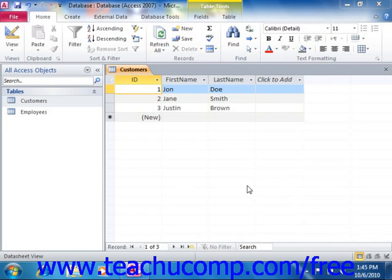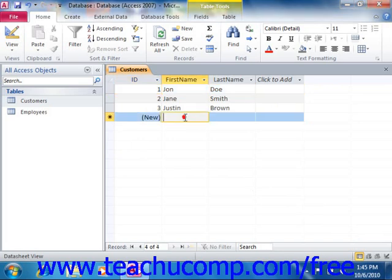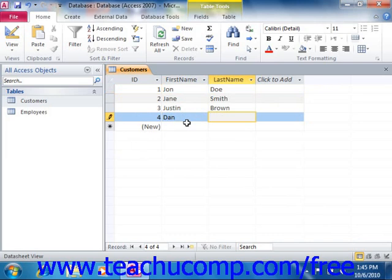In datasheet view, you will see a blank row that shows an asterisk in the row selector box at its left end. That is the new record row. When you enter a new record into a table, it is added to the bottom of the table into the new record row. To add new records into a table, simply click into this row and enter your information. The asterisk will change into a picture of a pencil as you do this, which lets you know which record you are currently editing. Another new record row will then appear below the row into which you are entering information.